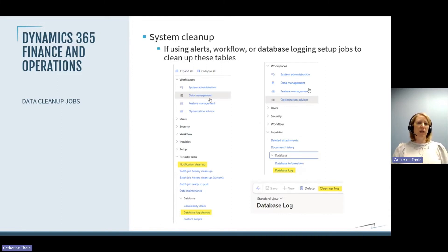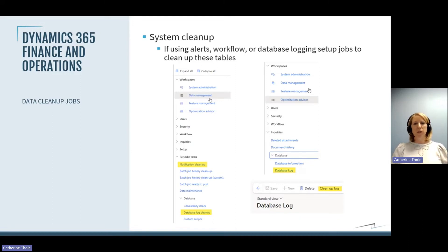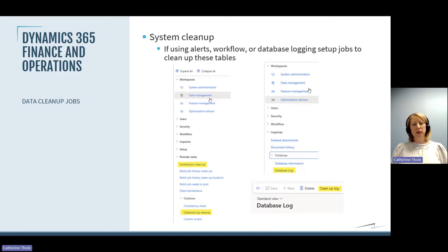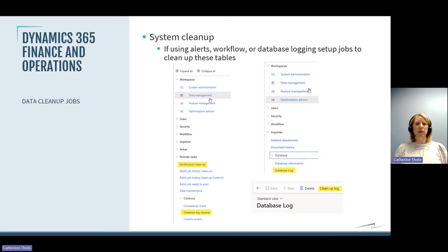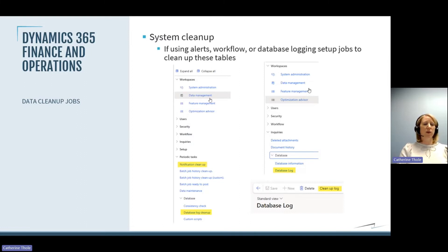As far as other cleanup, it depends on what you're using in the system. If you're using alerts, think through how long you need to keep alerts and when you can get rid of those. For workflows, think about how long you need those notifications. And then database logging — that's the one you probably need to retain the longest. All of these have different time frames, and if you're using them, you should think about how to clean those up and work with the different teams to determine retention policy.